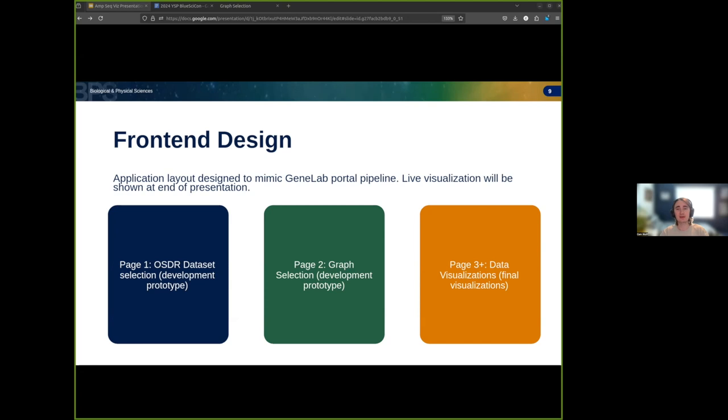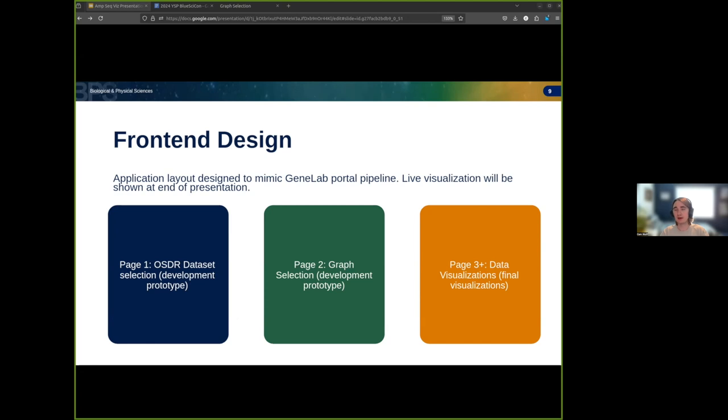Next, you'll see a page indicated by the green rectangle where you can select a graph to interact with. This page mimics the tile-based view, just separated out onto multiple static pages instead of one page with tiles. Finally, as indicated by the orange rectangle, you can see clicking on a graph name will send you to the actual visualization, like the one you saw on the previous page.